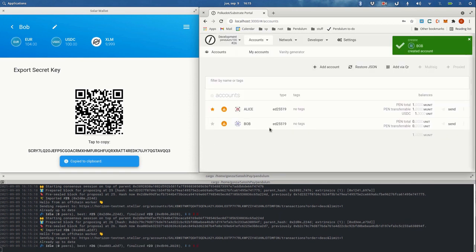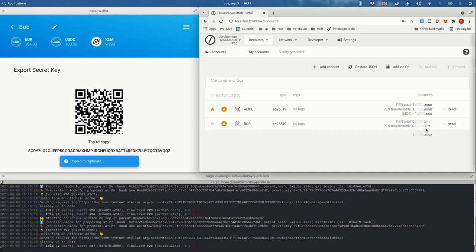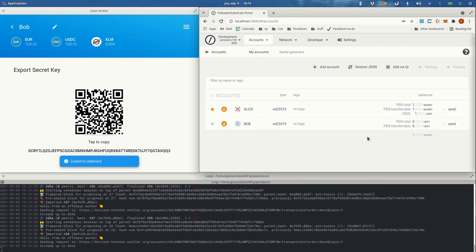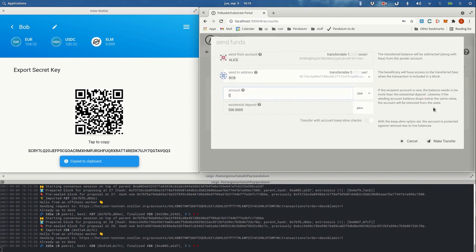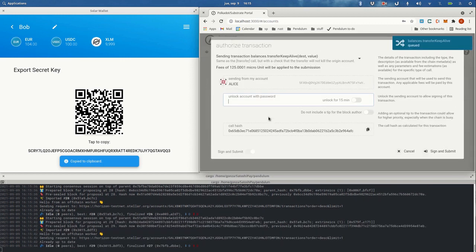Okay, so we have Bob here, but you can see that Bob doesn't have any PEN tokens and he will probably need that for paying the gas fees of some of the operations in Pendulum. So we're going to send some tokens from good friend Alice to Bob.